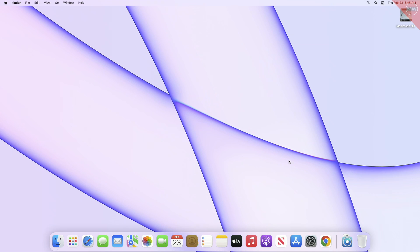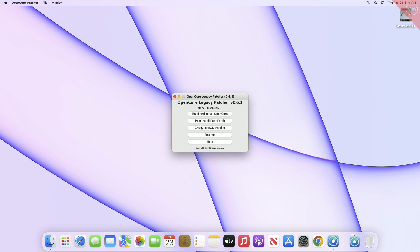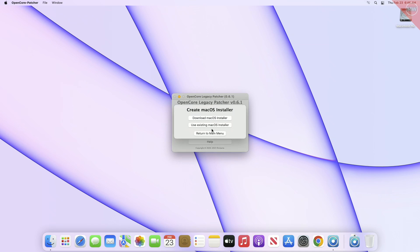Now again open OpenCore Legacy Patcher. After opening OCLP, click on Create macOS Installer, and after that click on Download macOS Installer.